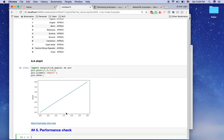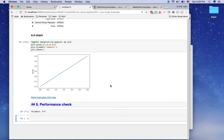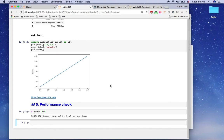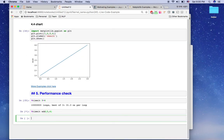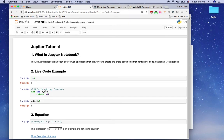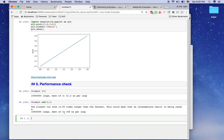We can use the timeit function. Type '%timeit 3 + 4' and this calculates how long that operation takes — it took 31.3 nanoseconds. Now if we use the add function we defined: '%timeit add(3, 4)', this function takes 158 nanoseconds — five times slower. So you should compare implementations and choose the simpler, faster one using %timeit.